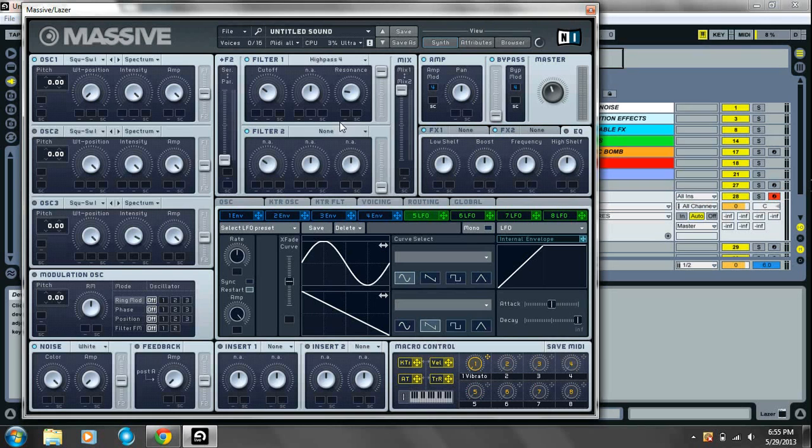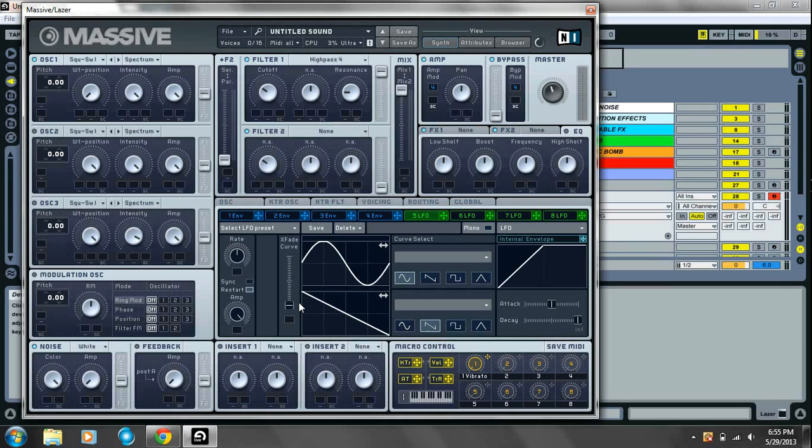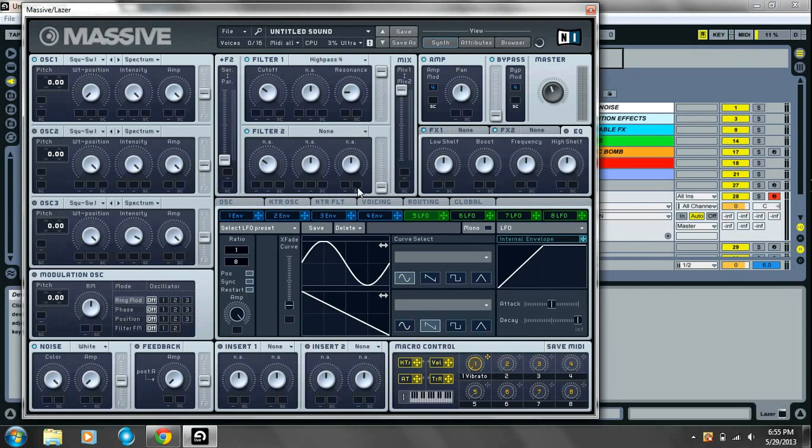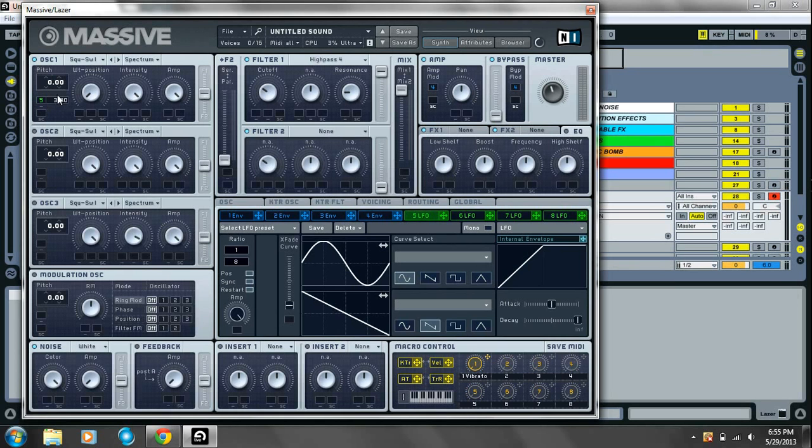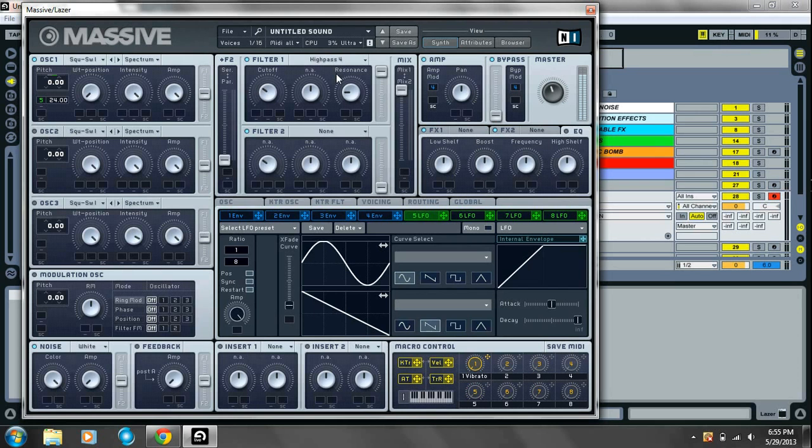Take the resonance down to about 9 o'clock. Move on over to your LFO. Take the crossfade all the way down to the saw wave position. Turn sync on. About 1 over 8. Drag the LFO over to your pitch modulator for your oscillator one. Bring it up 2 octaves or 24 semitones. And right now we have this.